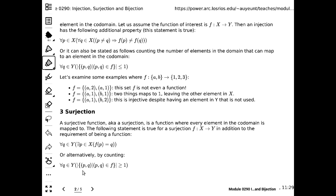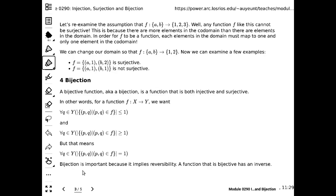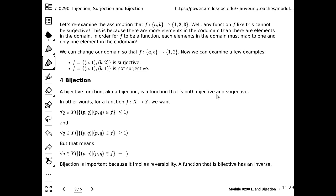So we talked about injection and surjection. The last one is bijection. Bijection is easy to define: a bijective function, also known as a bijection, is a function that is both injective and surjective. The whole point of defining injection is not that injection by itself is extremely useful — and surjection alone is also not that interesting — but when you have a function that is both injective and surjective, it becomes really interesting.